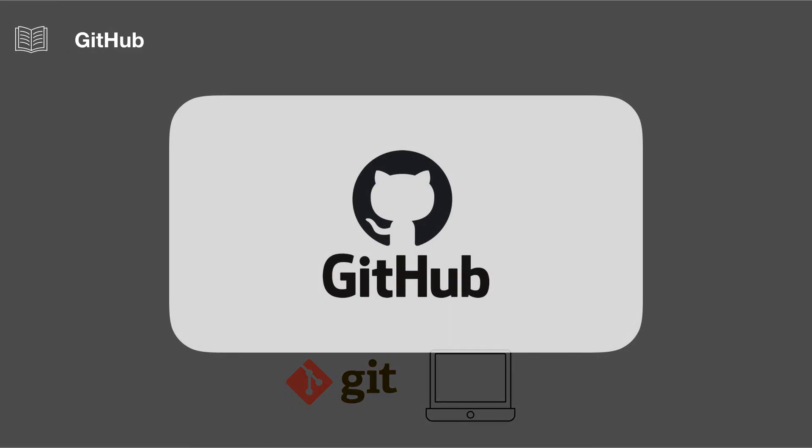So as we mentioned, Git is a program that exists on your computer, while GitHub is a company that provides hosting for projects using Git.